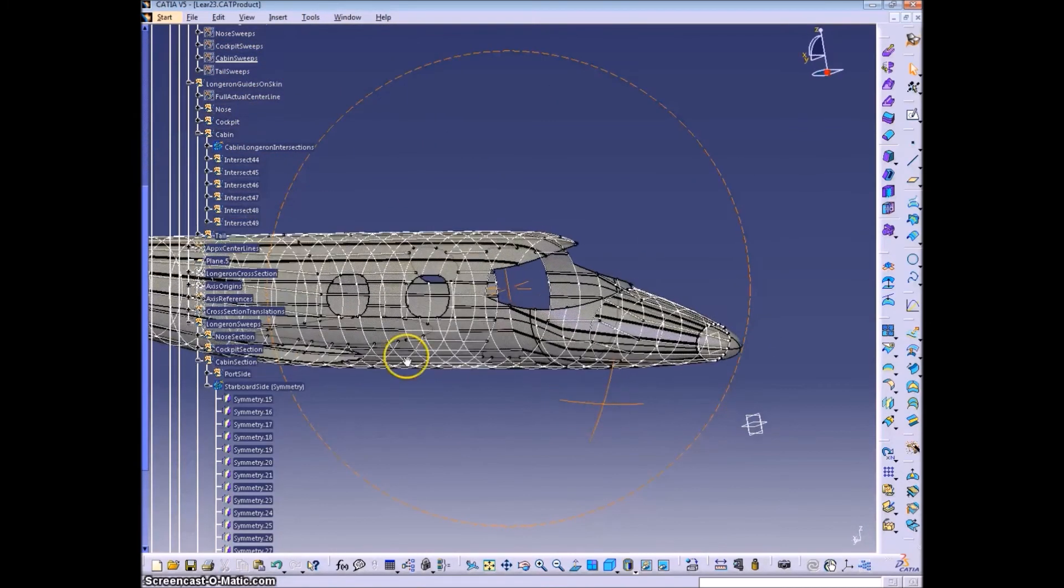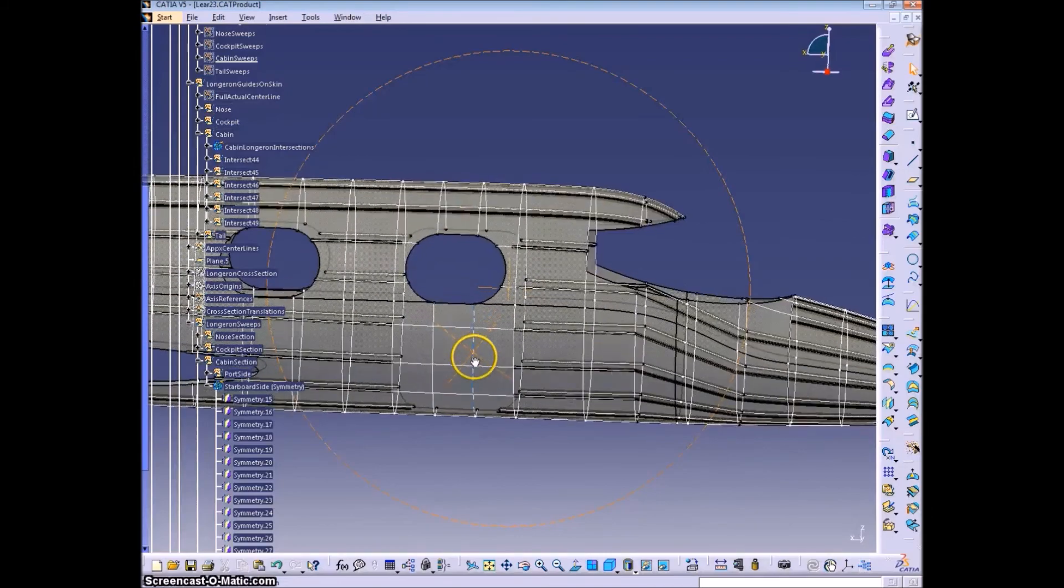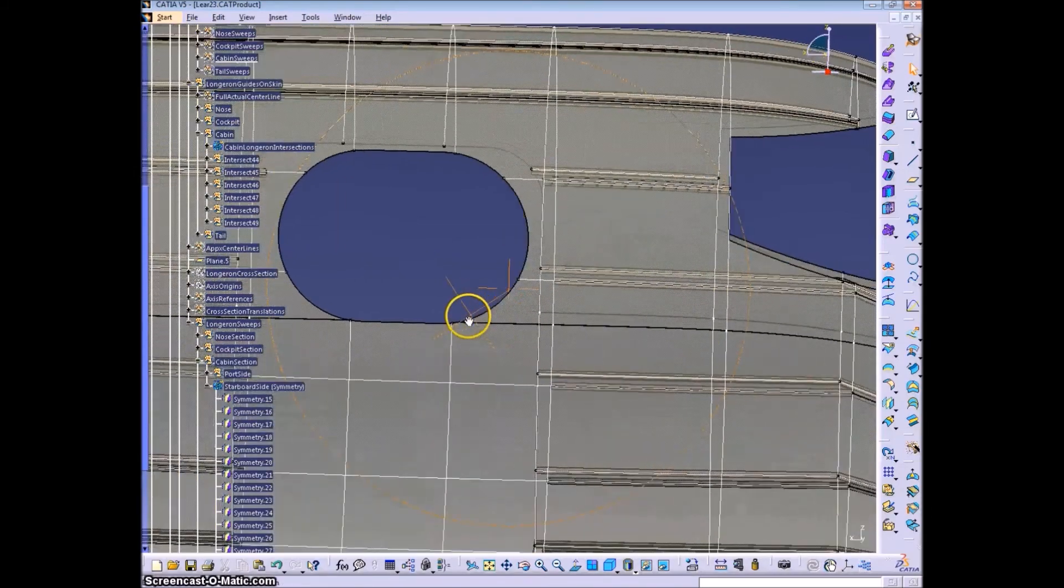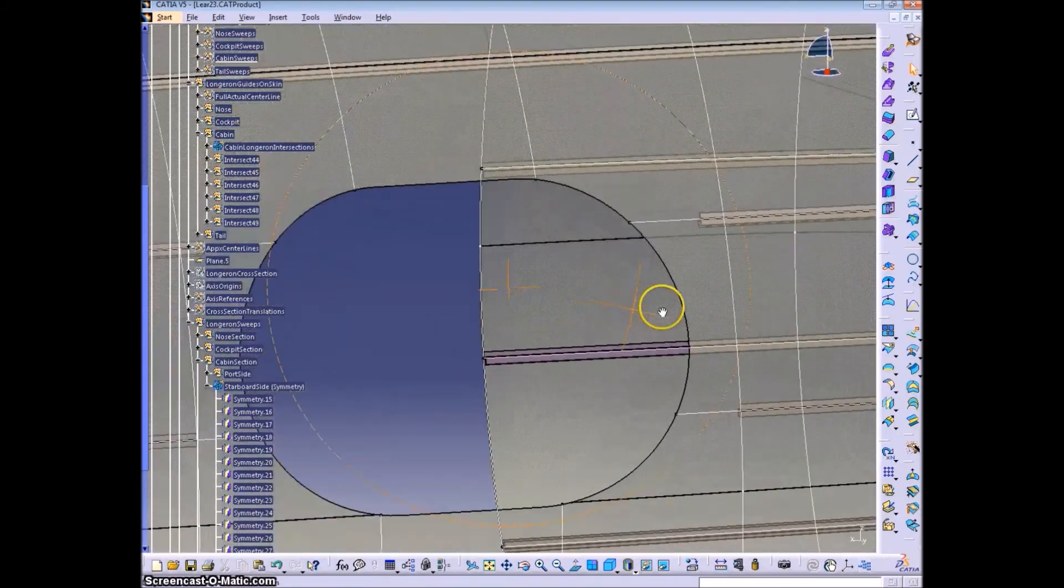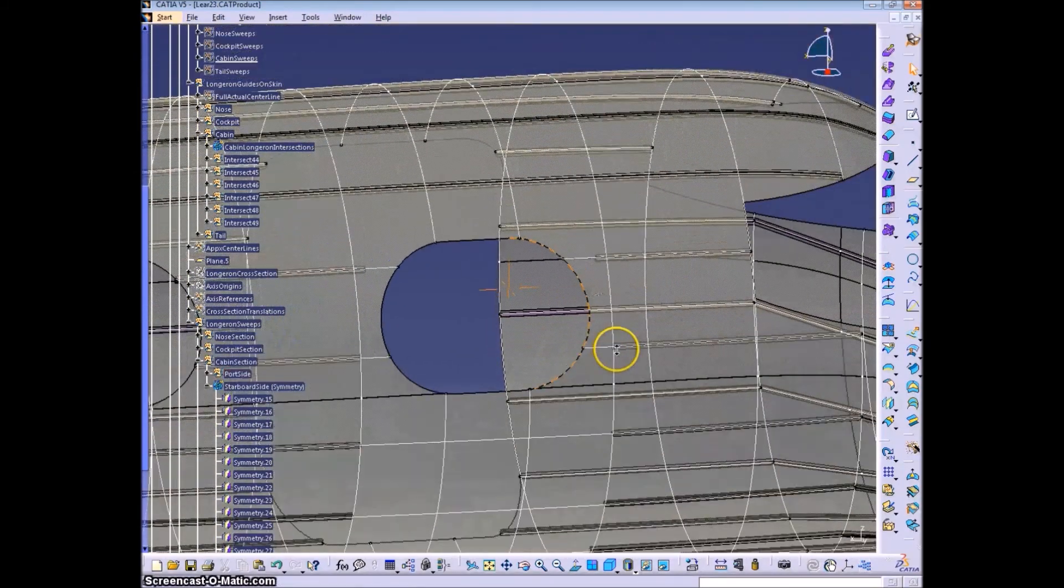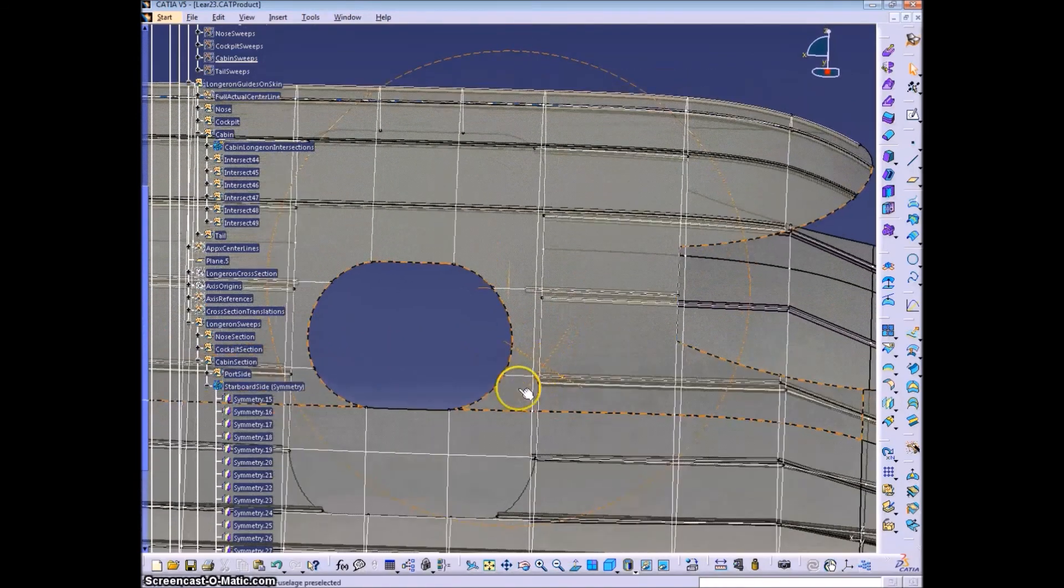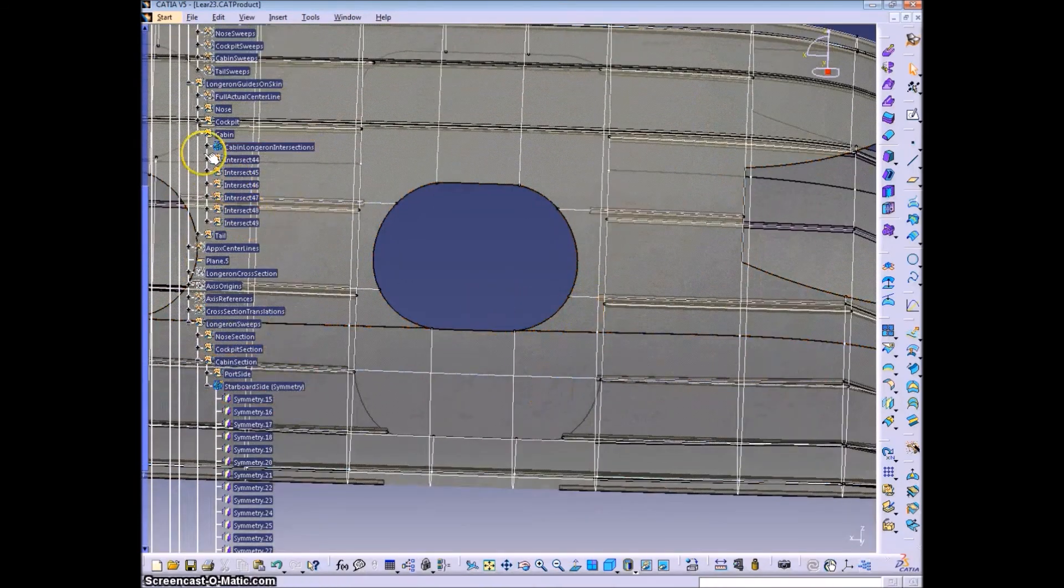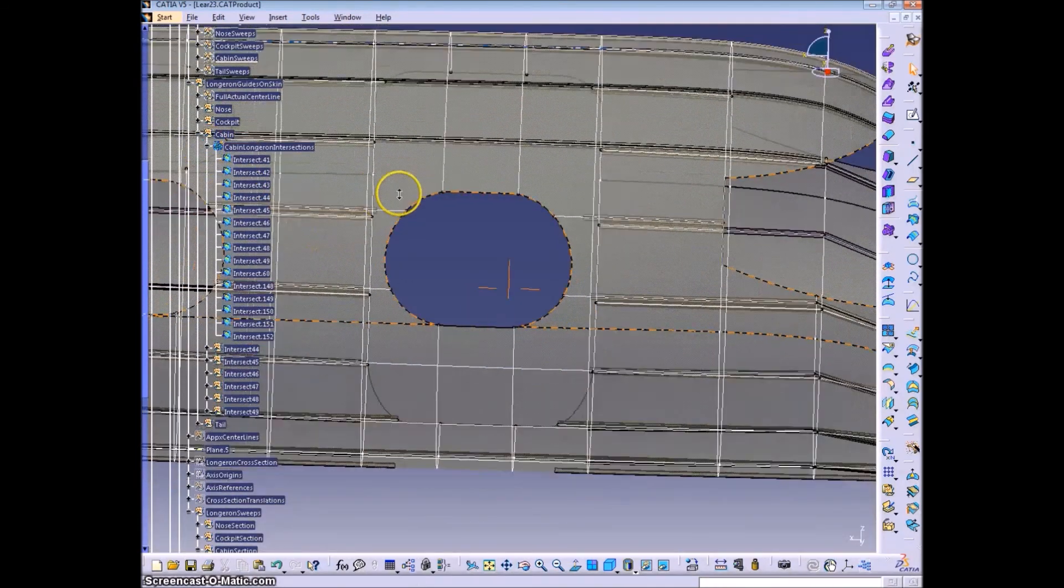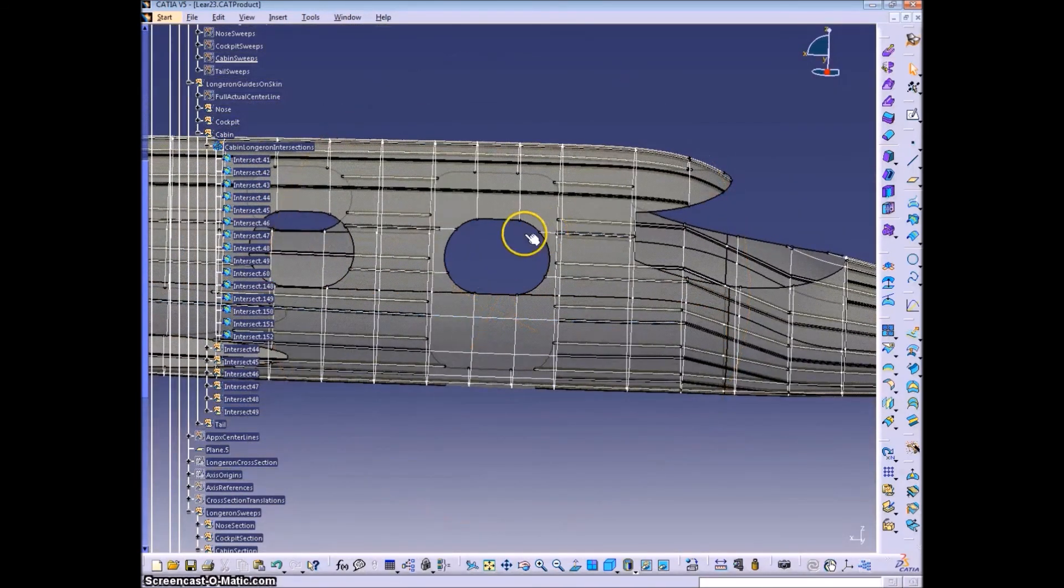And now I created an intersection on the starboard side to get all the new guides. And I kept all the sub-elements, which are the sub-elements that come from when you have pieces that get split by the cutouts.